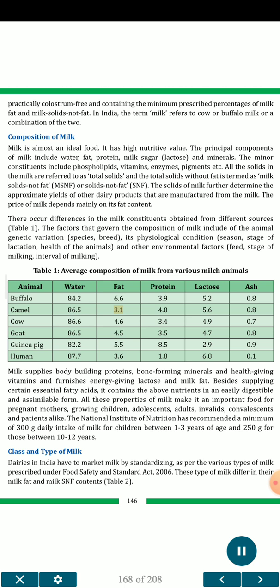Camel milk contains 86.5% water, 3.1% fat, 4.0% protein, 5.6% lactose and 0.8% ash. Cow milk contains 86.6% water, 4.6% fat, 3.4% protein, 4.9% lactose and 0.7% ash. Goat milk contains 86.5% water, 4.5% fat, 3.5% protein, 4.7% lactose and 0.8% ash. Guinea pig milk contains 82.2% water, 5.5% fat, 8.5% protein, 2.9% lactose and 0.9% ash. Human milk contains 87.7% water, 3.6% fat, 1.8% protein, 6.8% lactose and 0.1% ash.